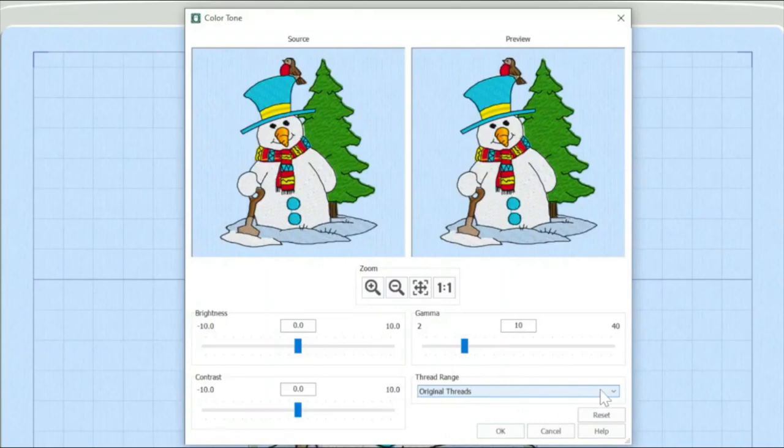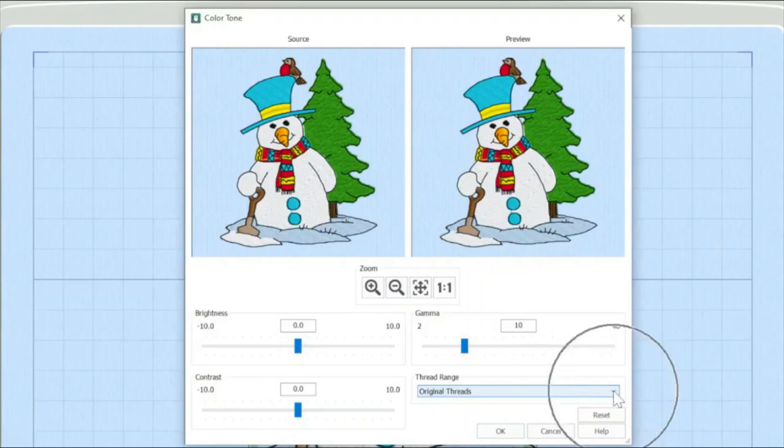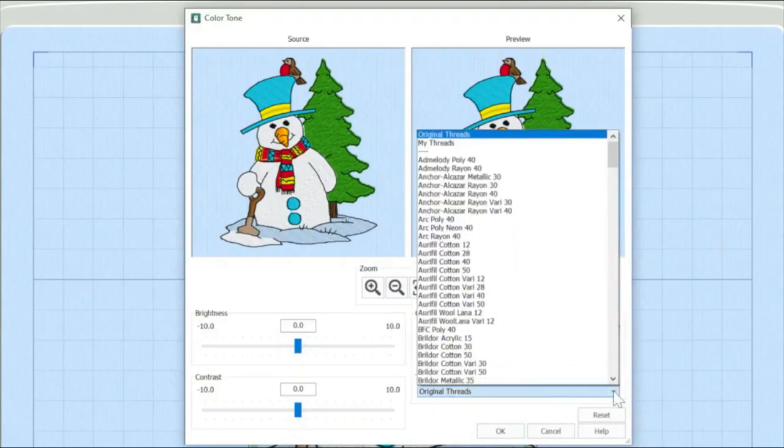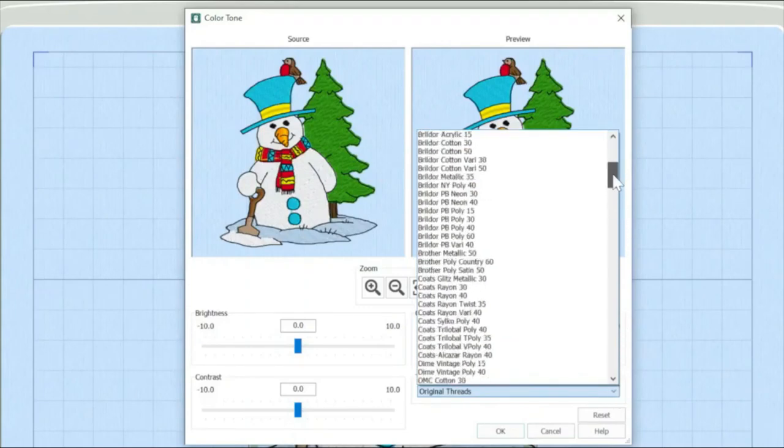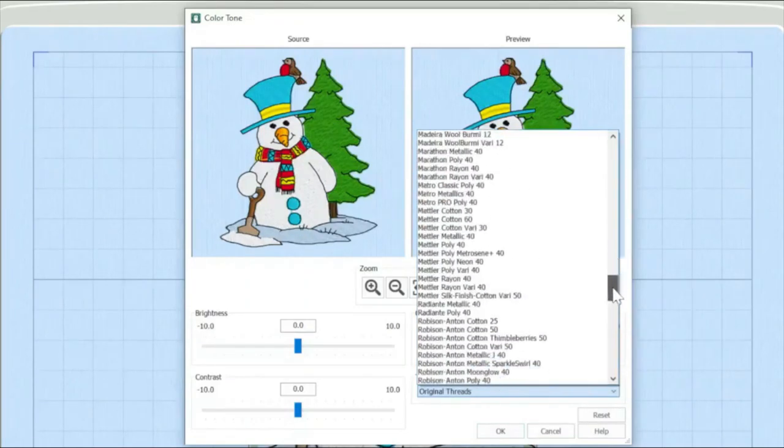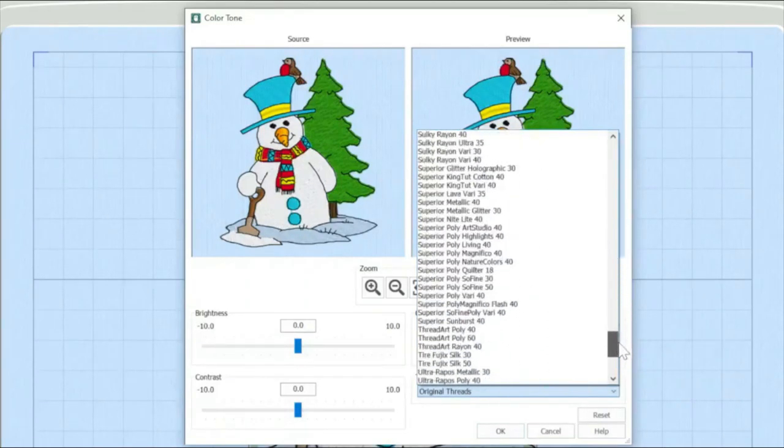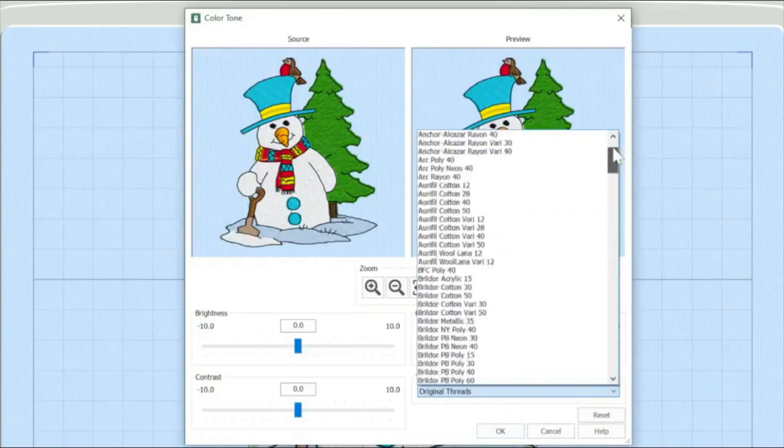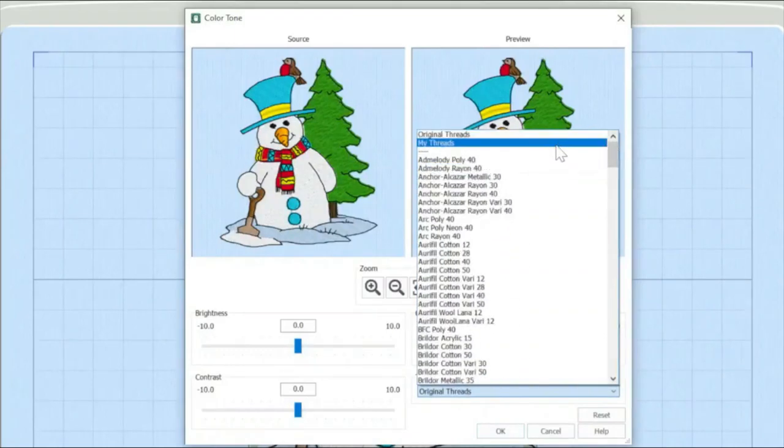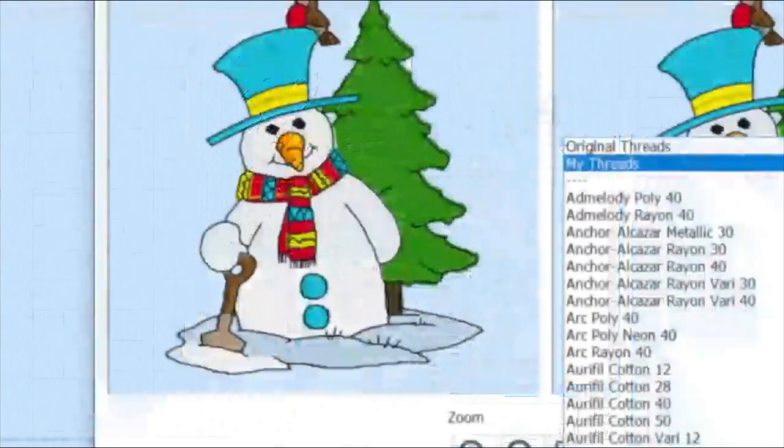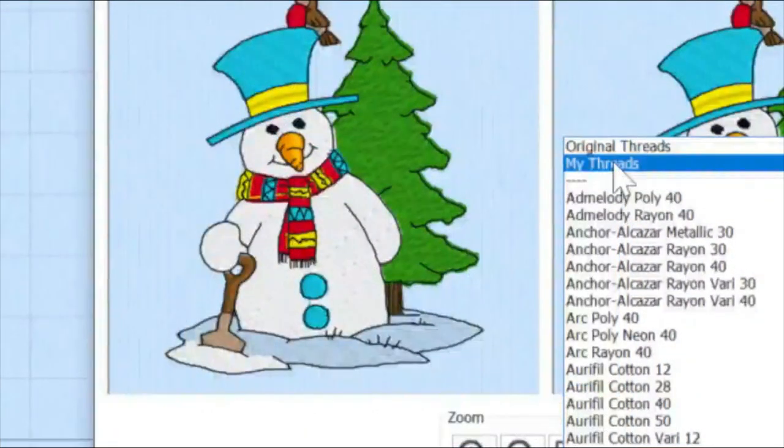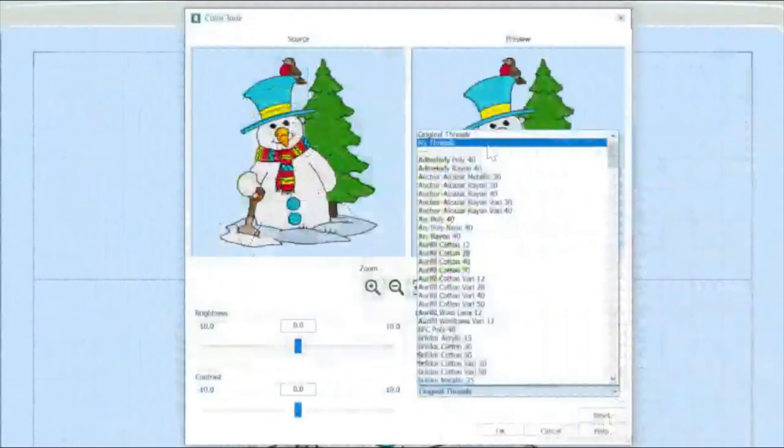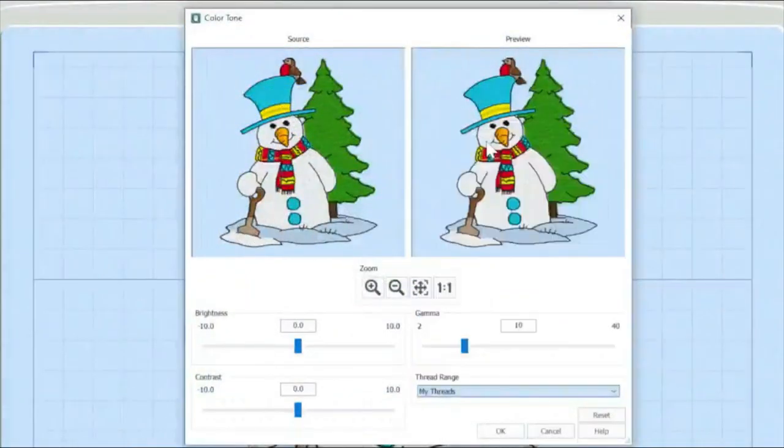So that's the original threads that the embroidery design came with that was specified. But if I click on this pull down arrow, you can see that we've got basically all the threads of the main thread manufacturers. But also up the top here, we've also got a category that says my threads. Going to check that.